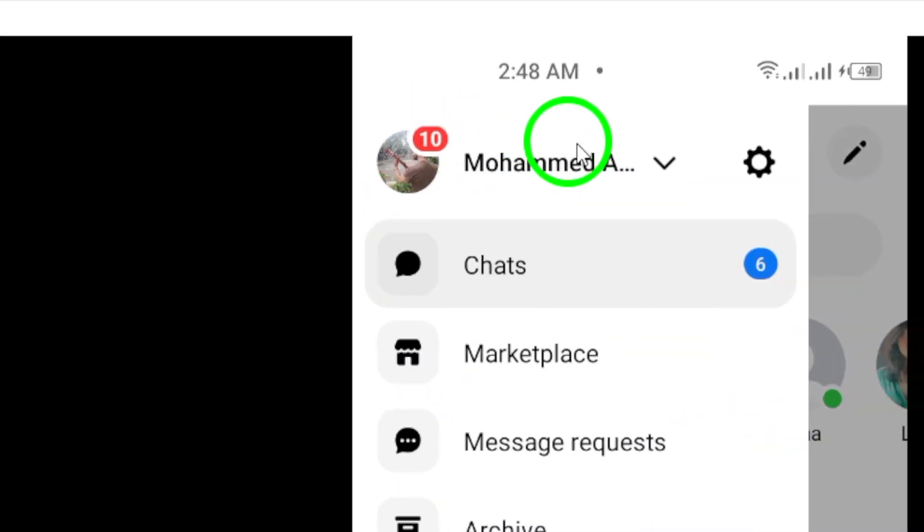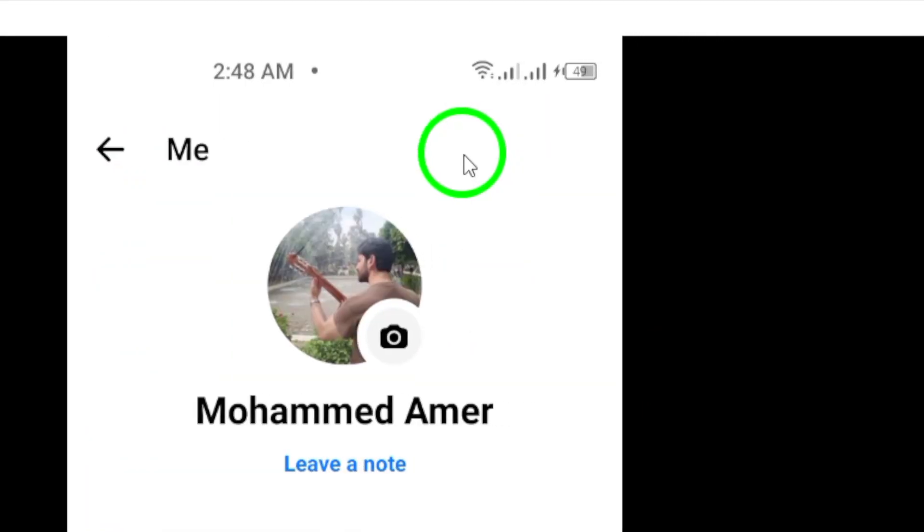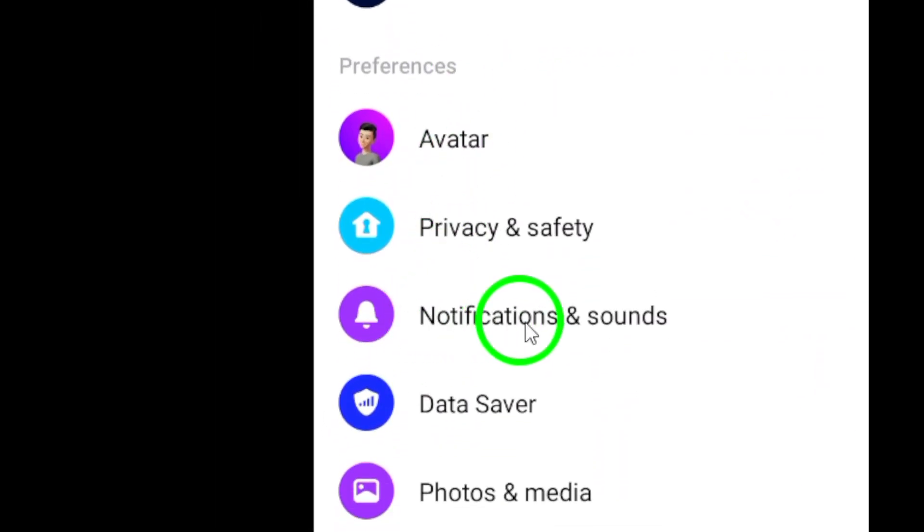Then, tap on the gear icon to access settings. Once in Settings, navigate to Notifications and Sounds.